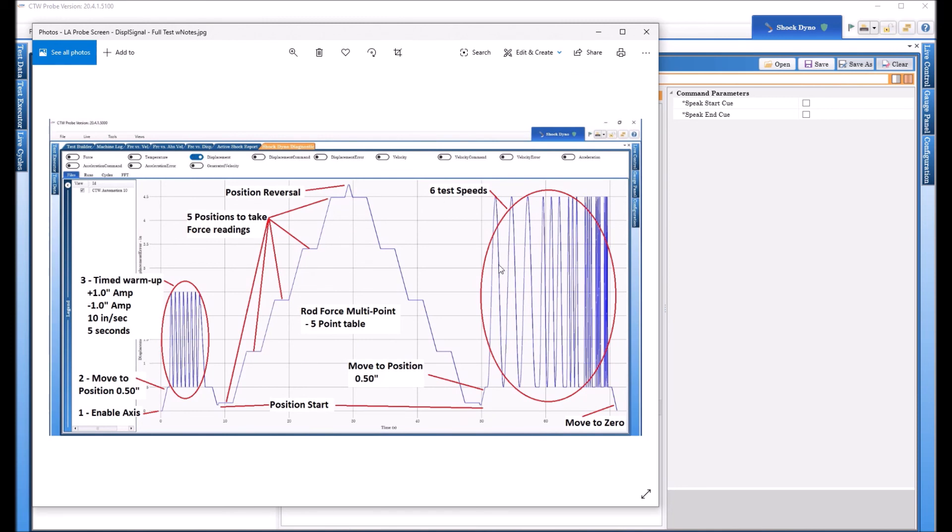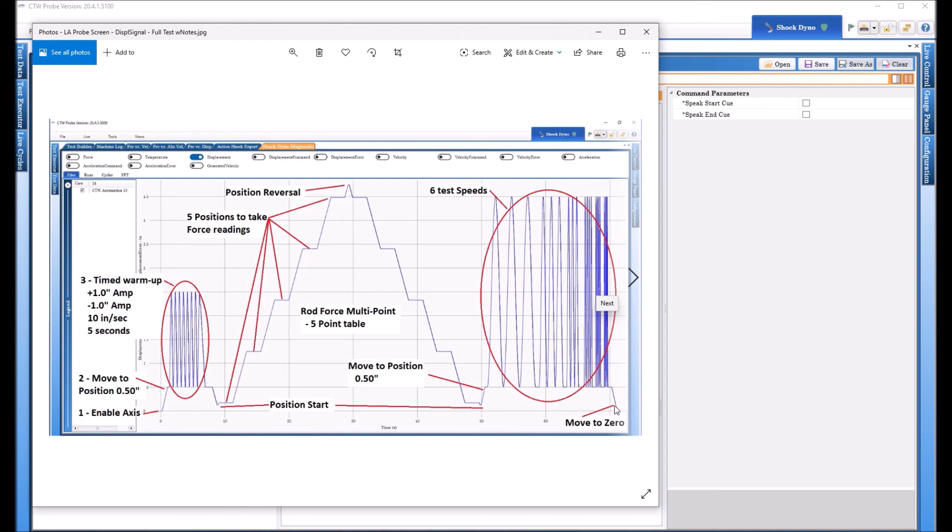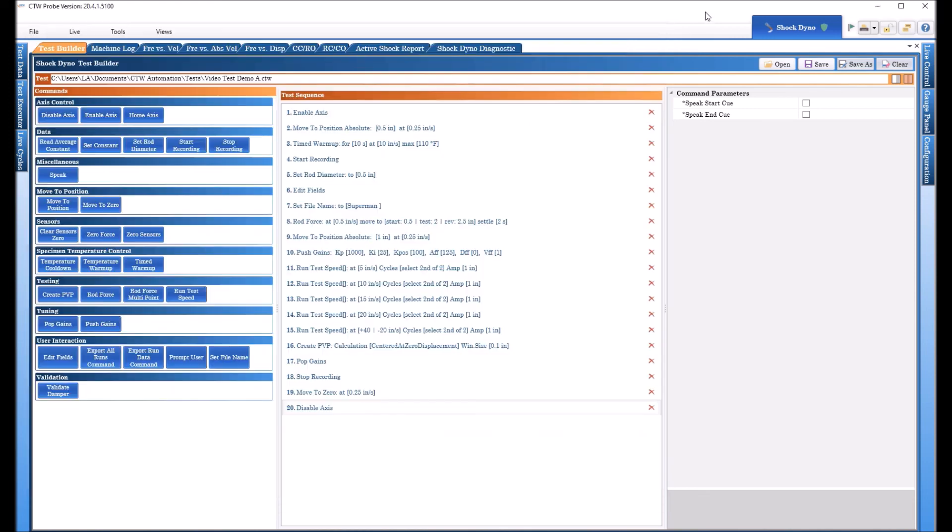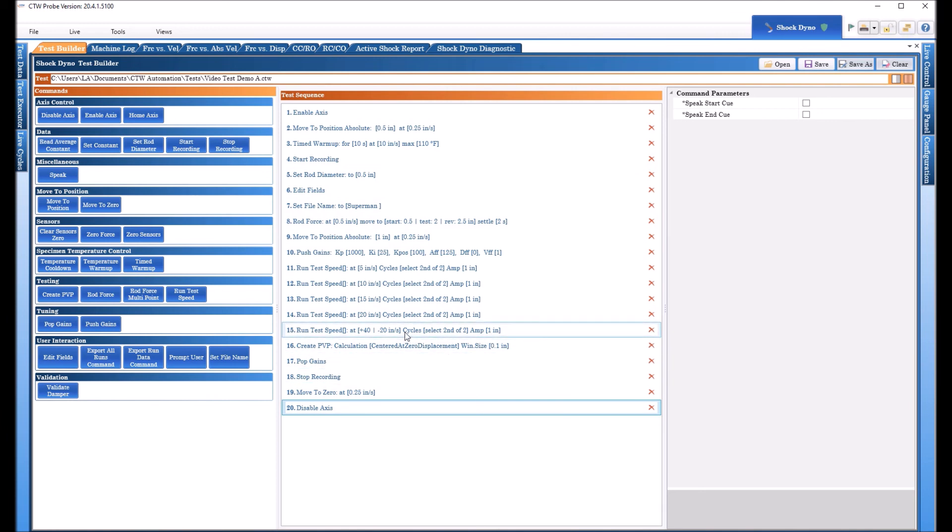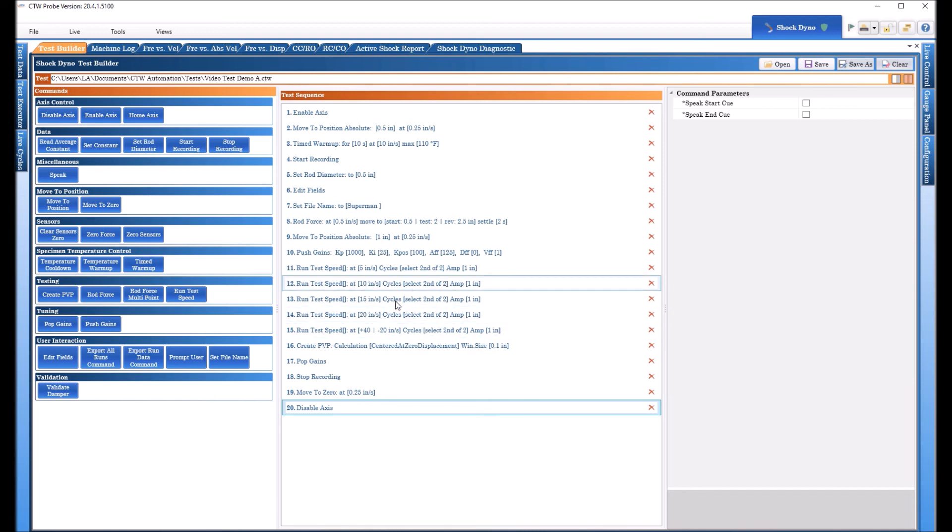And this is the displacement sensor so this is the displacement so you can see we ran one speed another speed another speed you can see they're getting smaller and smaller that means it's getting faster and faster. So it ran all those speeds it created the PVP and we moved it back home we turned it off. So that's what an actual test would look like if you could see the displacement. So there is your second step your second video course in doing the linear actuator test sequence and we're going to make another one and we're going to go through the rod force multi-point. So there you go see you later.